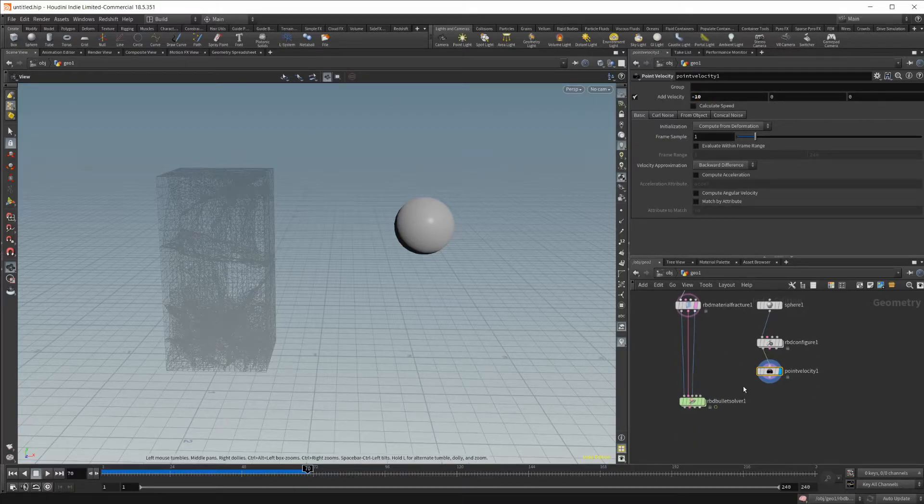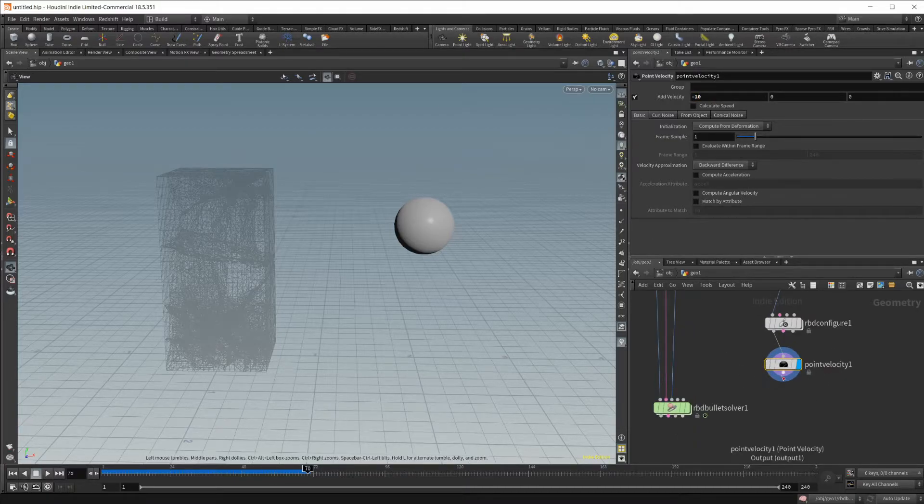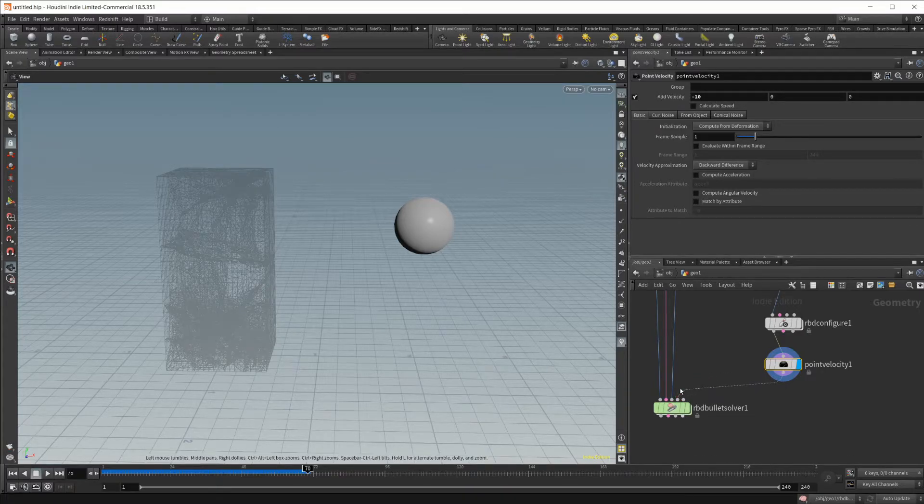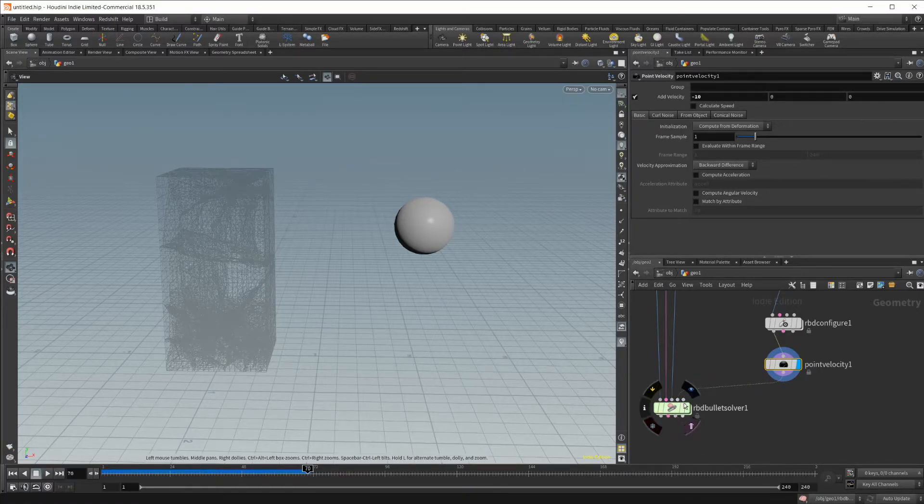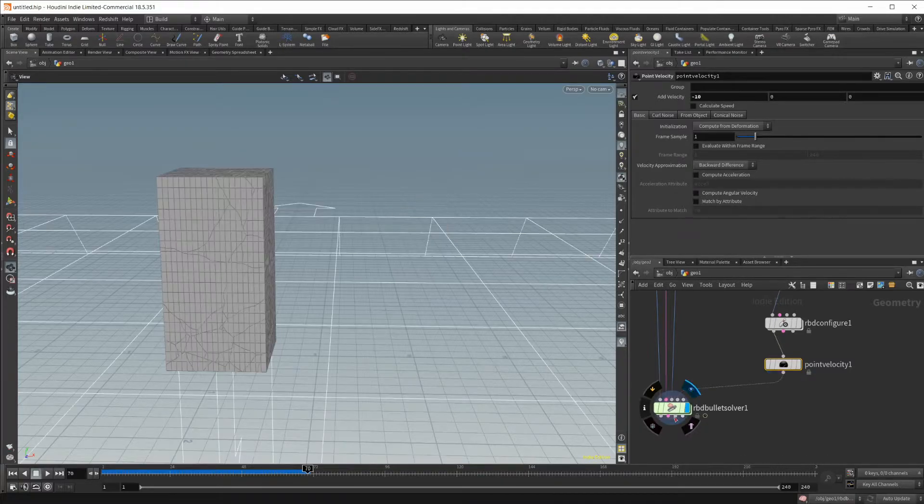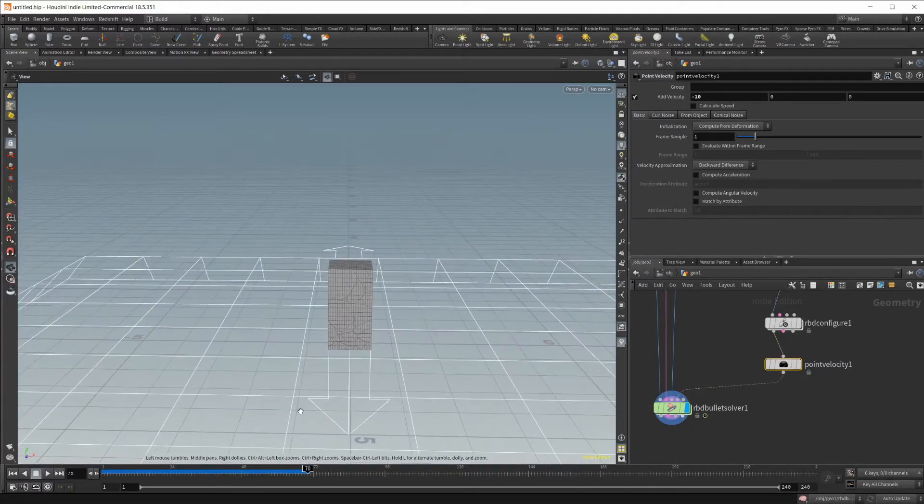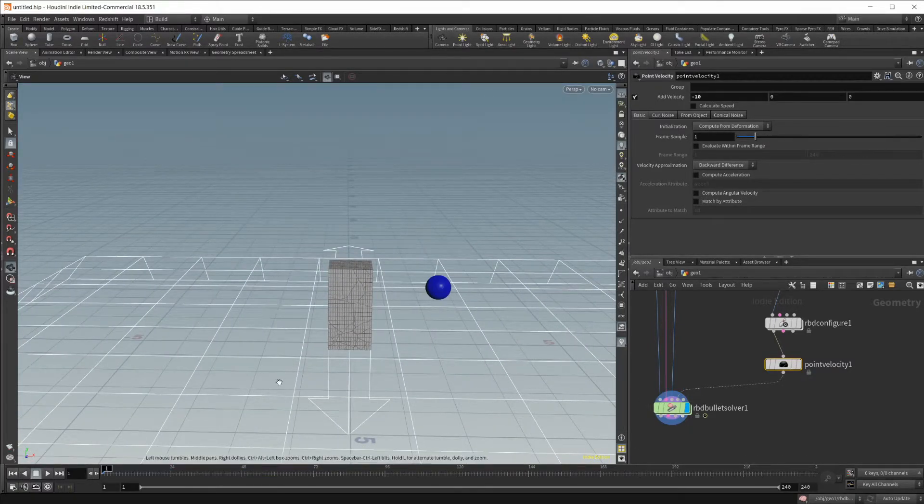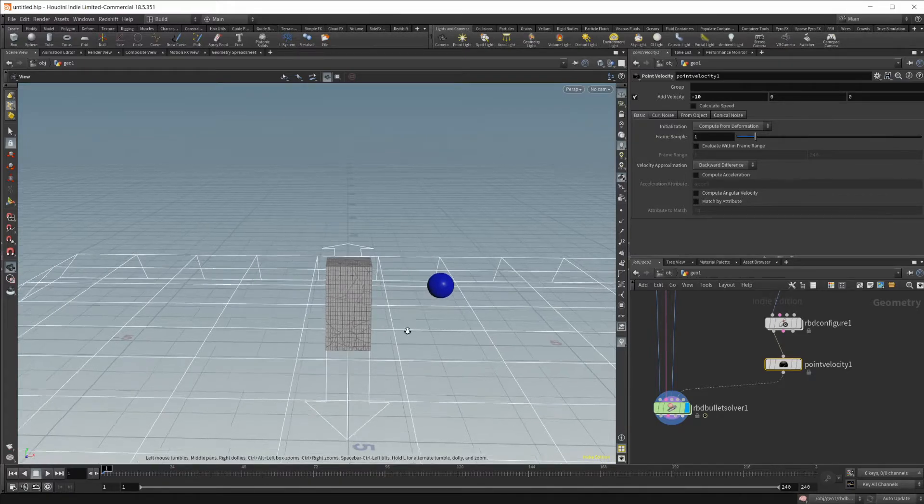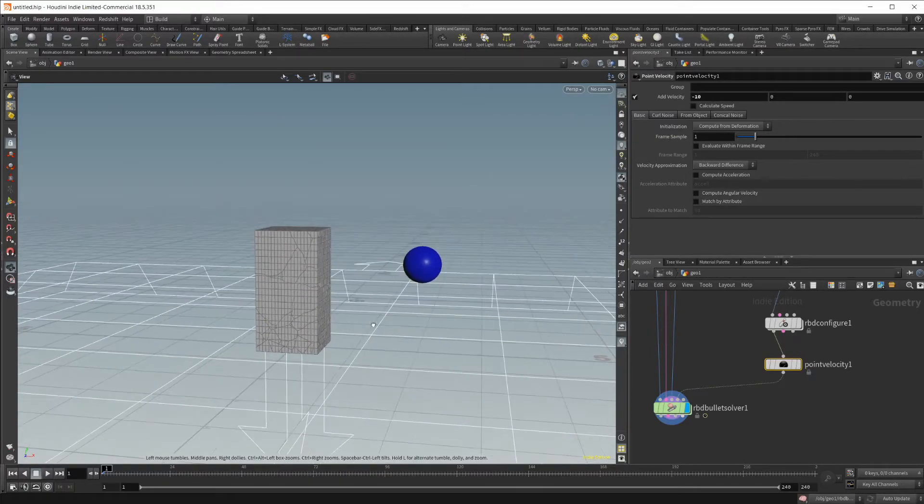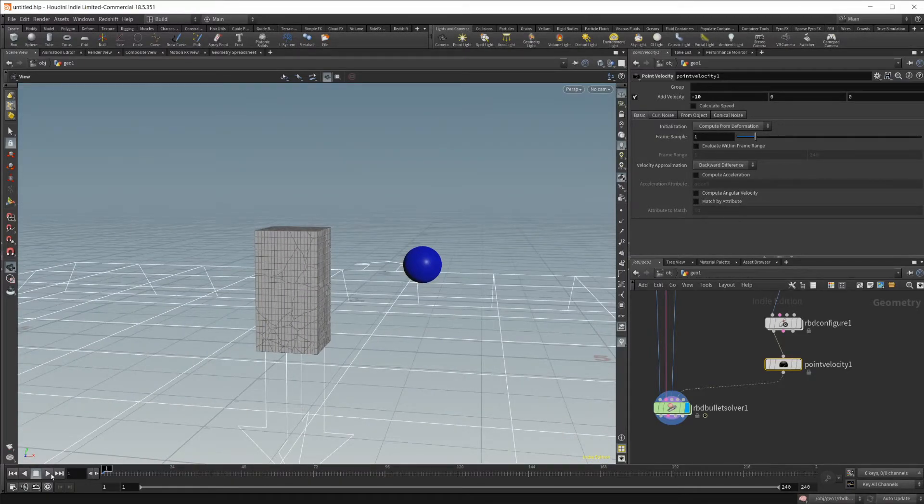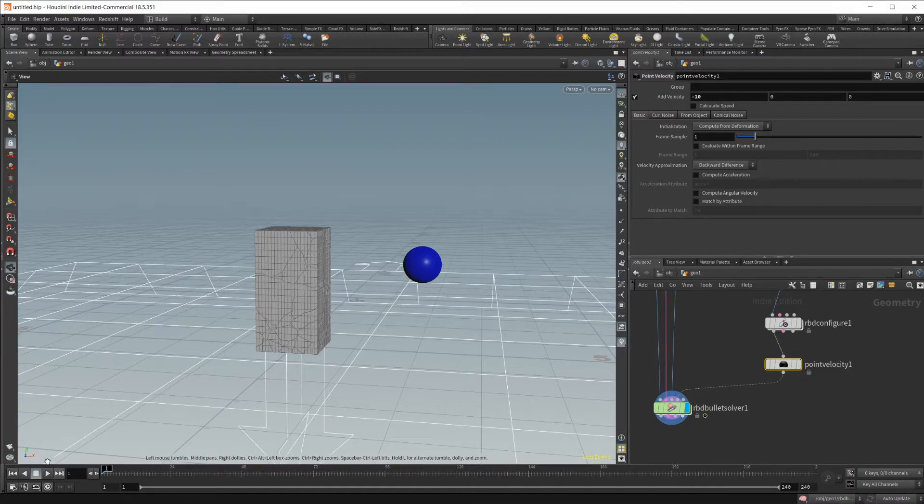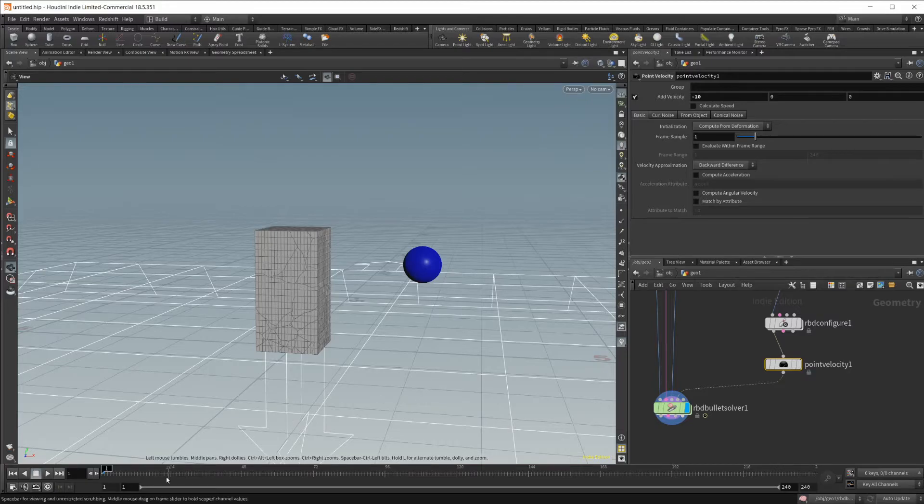And then all we have to do from here is connect this into our bullet solver, into the collision geometry, so the fourth input. And now we should see, if we go back to the start of our simulation, you can see our sphere is right here showing up. So now as we click play, we should see that our sphere is launched to the left here and should collide with our geometry.